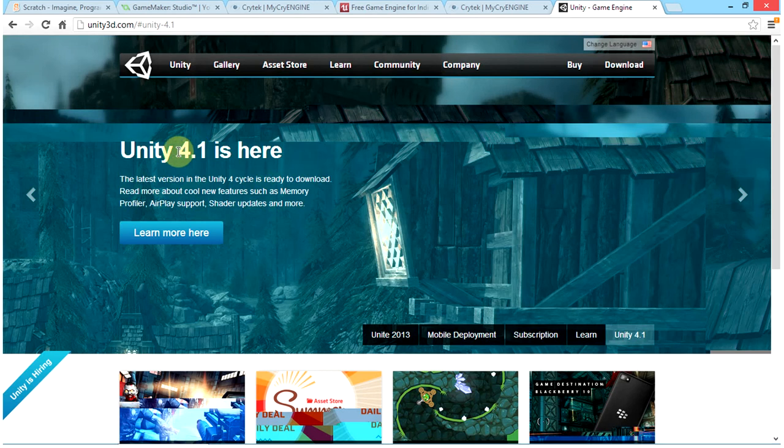Hello and welcome to another episode of WASD Gaming Warehouse. Today we will be comparing the top 5 game engines that are out in the market.